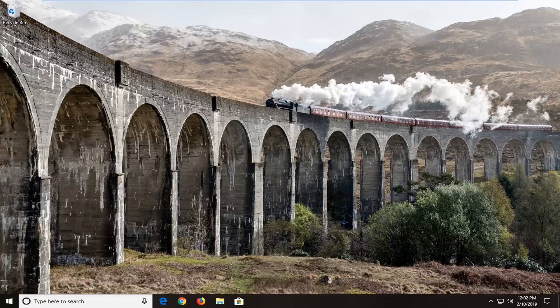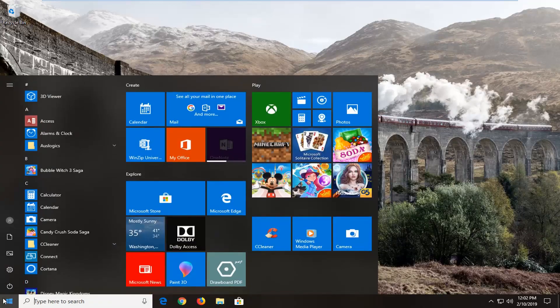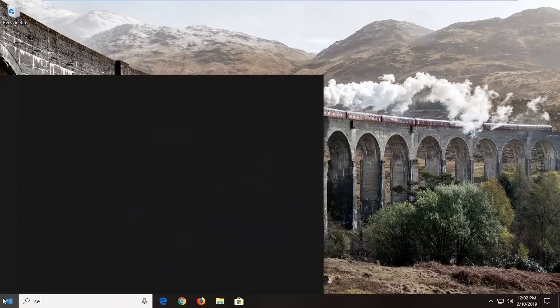let's go ahead and jump right into it. We're going to open up the Start menu and type in Settings.